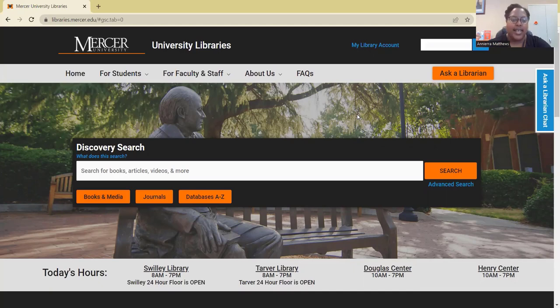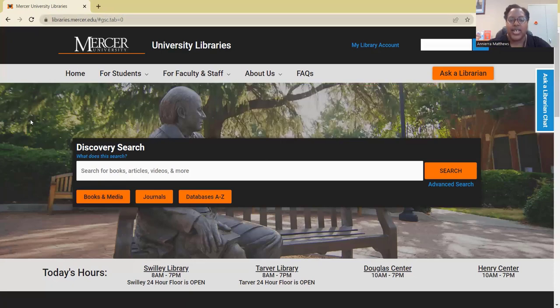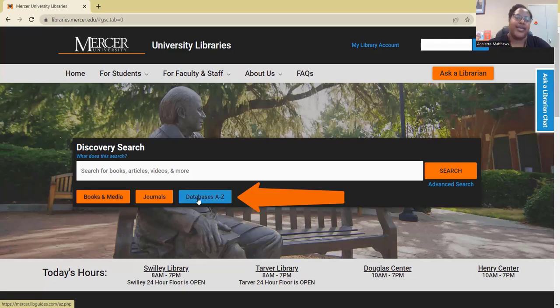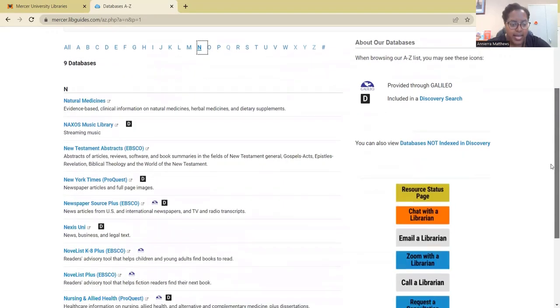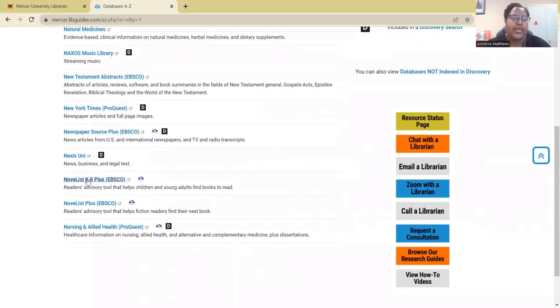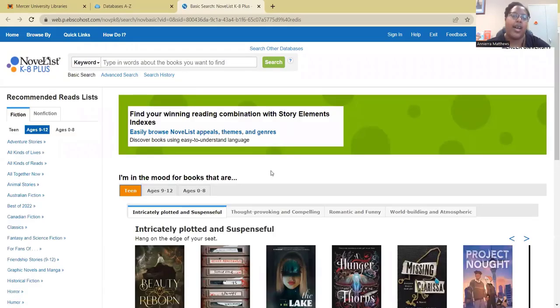To get to Novelist K-8, we're going to go to the library homepage at libraries.mercer.edu. Once you get to the homepage, go to the Databases A-Z tab. When you get to that page, select the letter N and scroll down until you see Novelist K-8+. Sometimes before you get to this page, you might see a login page — that just means you have to log in with your student ID number and your password that you use for Canvas. Once you do all of that, you will come to this page.